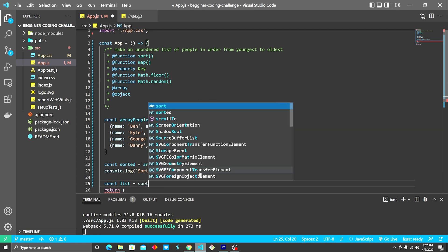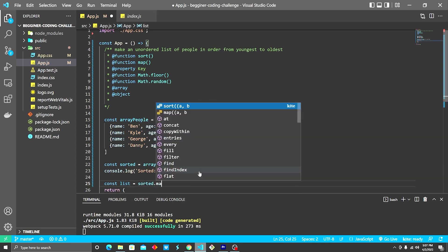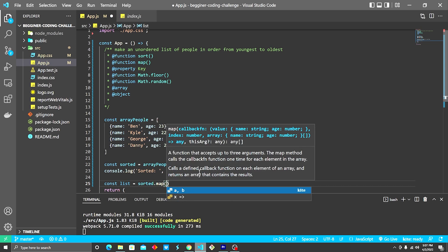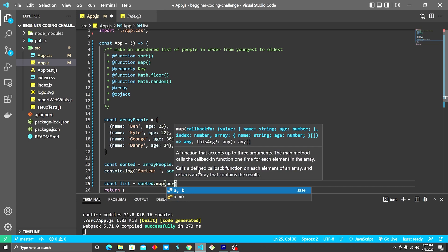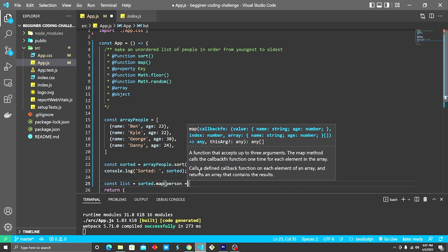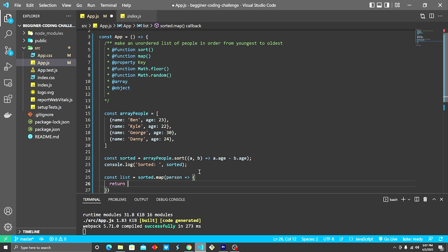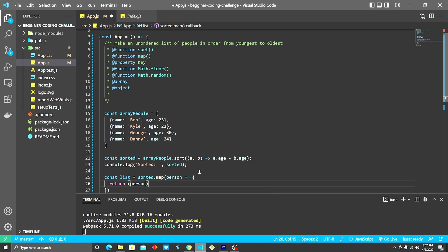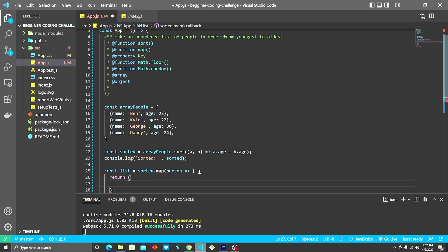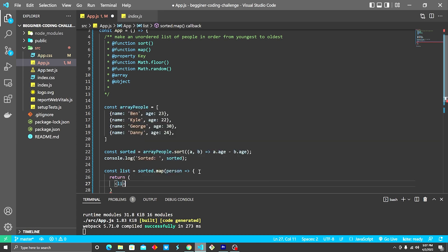So we're going to do sorted.map. We're gonna call each item person, and then we're going to return a list item.